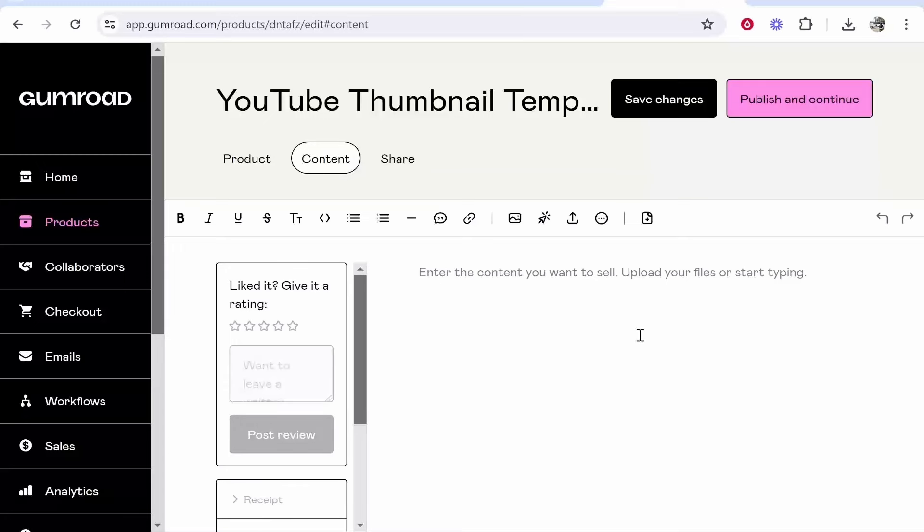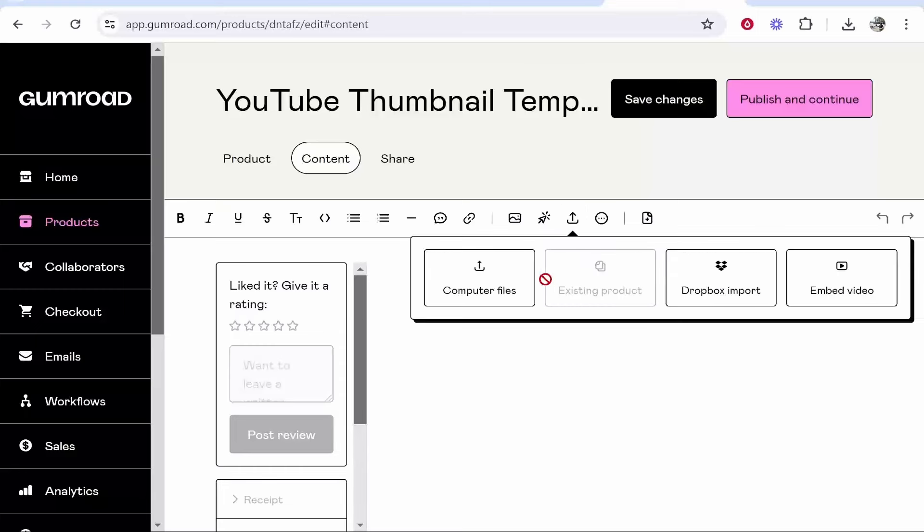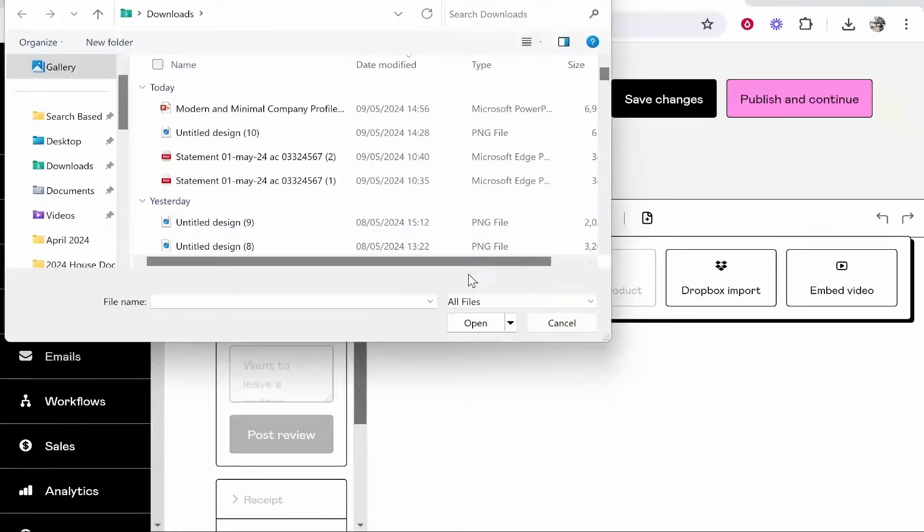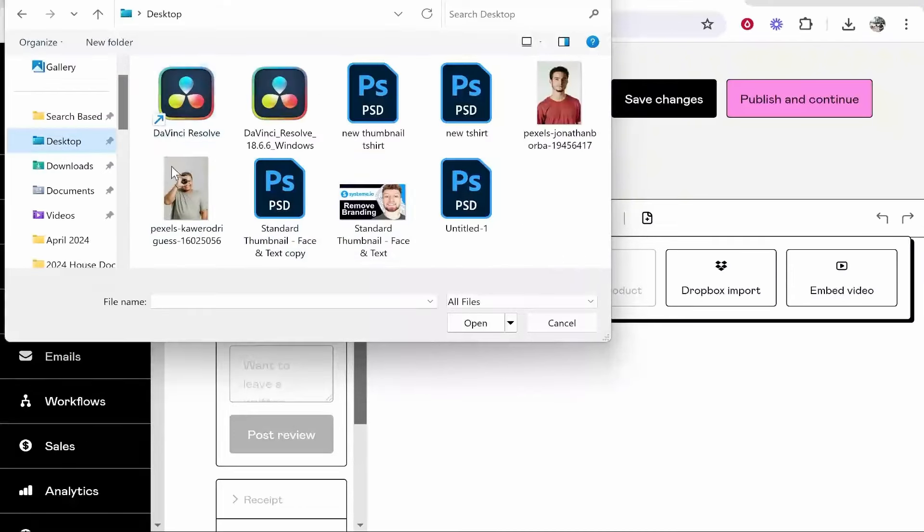If you want to sell some products and upload them, go to this button here where it says insert file, insert computer files, then you can choose what product you want to upload.